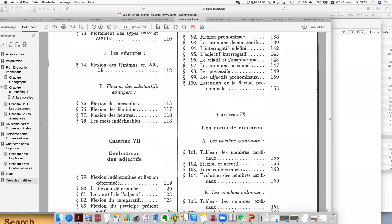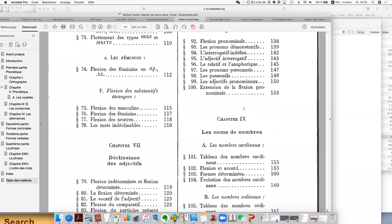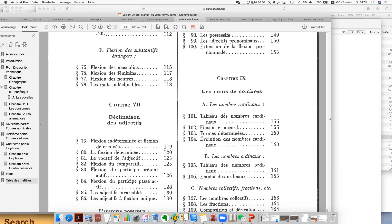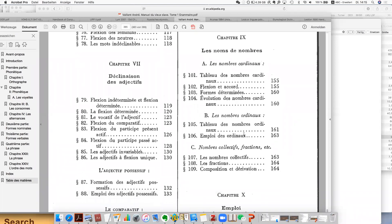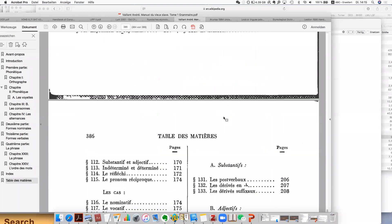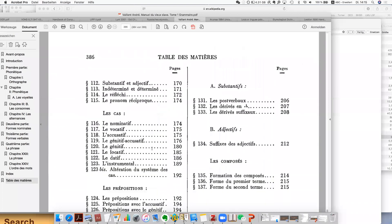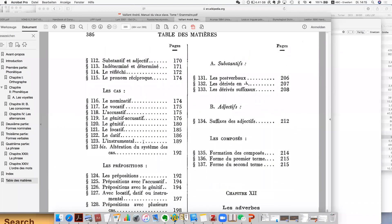Then adjectives, then pronouns, then 'Les Nombres' — the numbers, 'Les Nombres Cardinaux' — the cardinal numbers, and then the ordinal numbers. Then the cases — how to use the cases, which have different meanings, and also the formation of the noun. It's a little bit historical here.